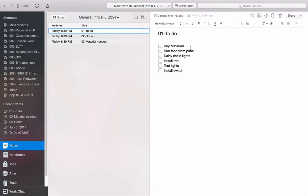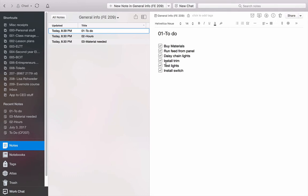Then as I do it, I go out and I buy material. Check. That way I know it's done. I run a feed from the panel. Check. I know that's done. I daisy chain the lights. That's done. I installed the trim. That's done. I tested the lights to make sure they worked. That's done. I installed the switch. That's done. So you see, you build yourself a little to-do list.